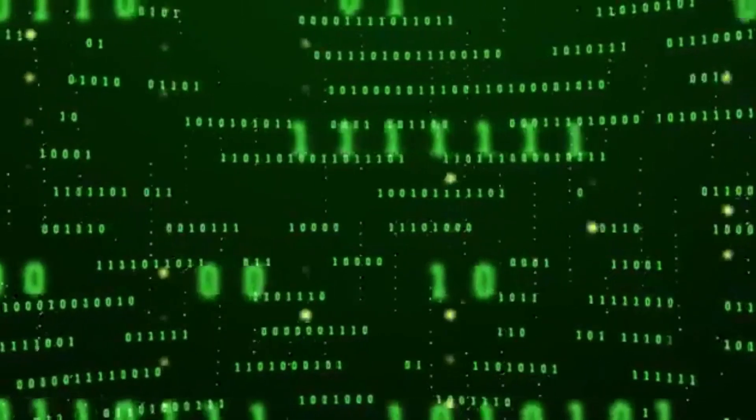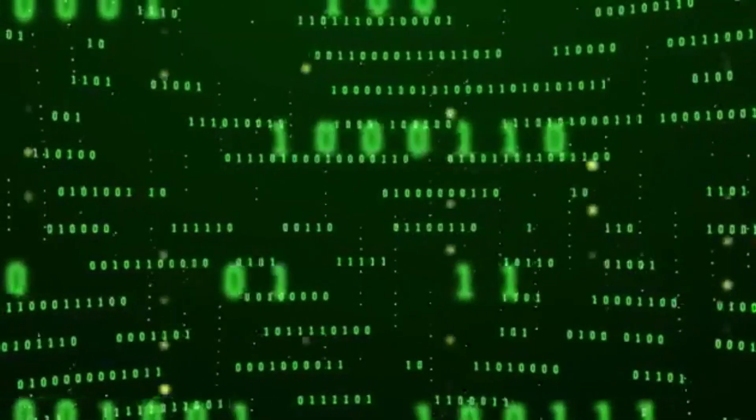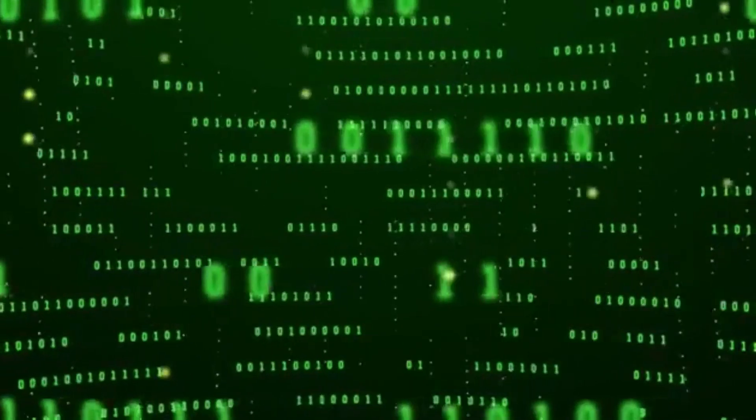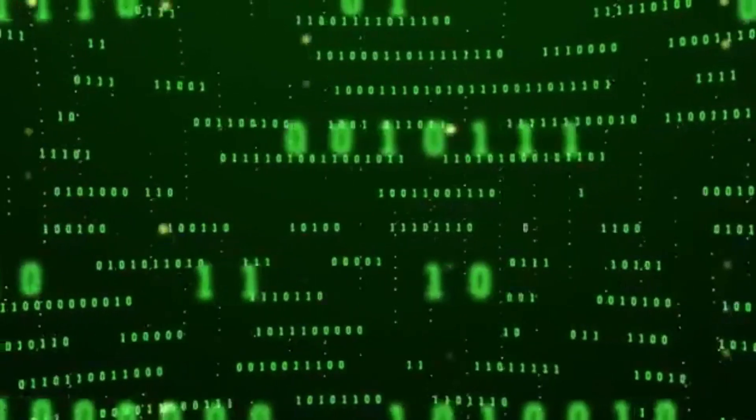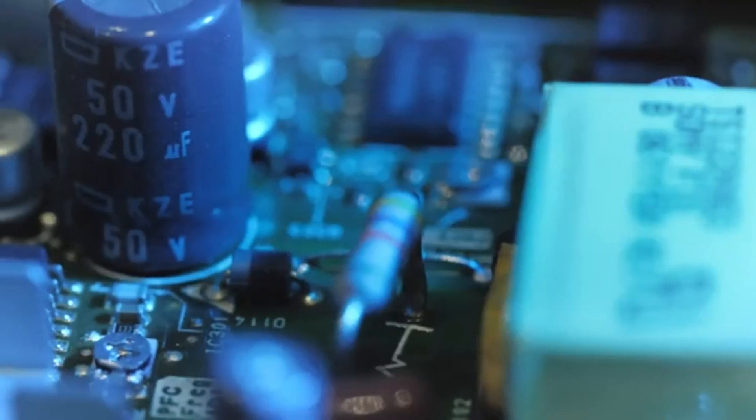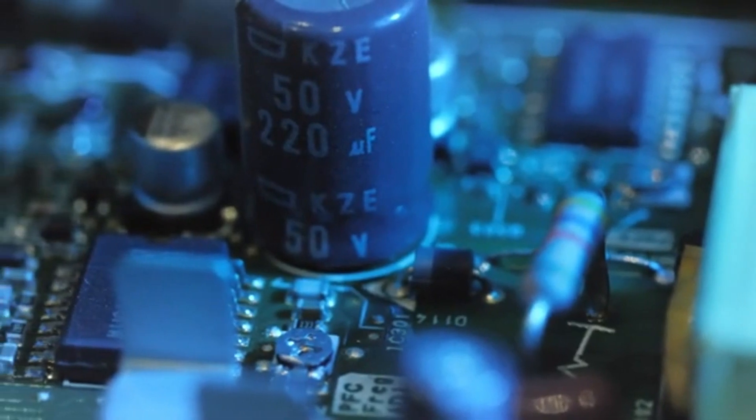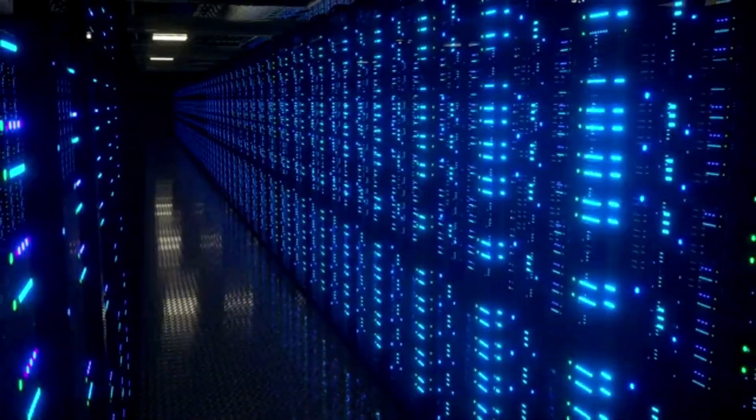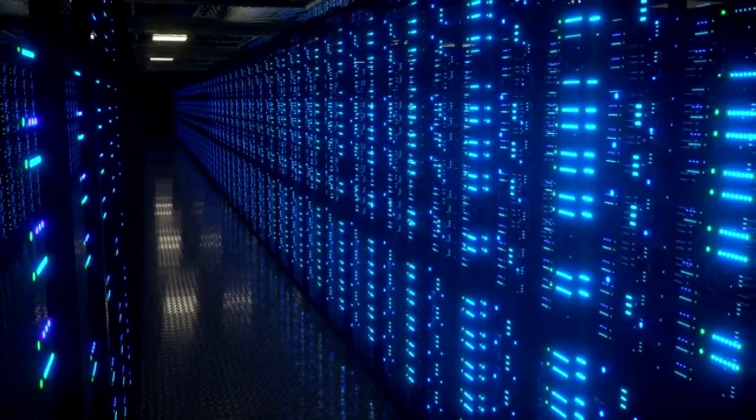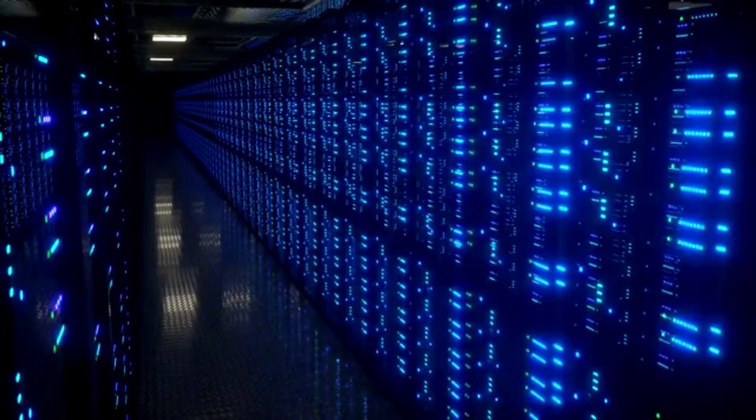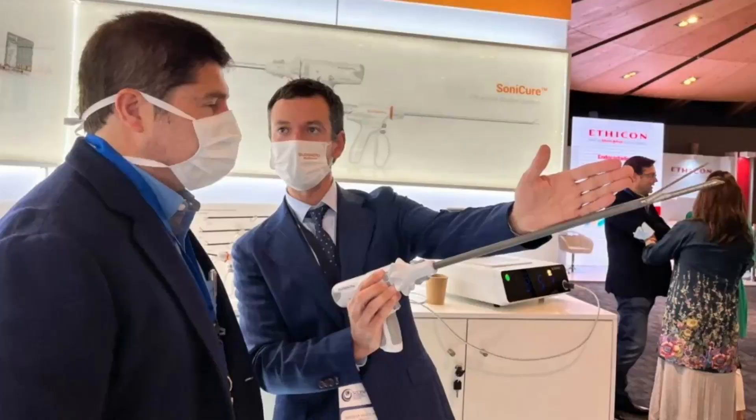What sets RackSmart apart is not just their state-of-the-art infrastructure but also their commitment to providing a secure environment for your data. With advanced security measures in place, clients can rest assured that their information is protected against the ever-evolving cyber threats.